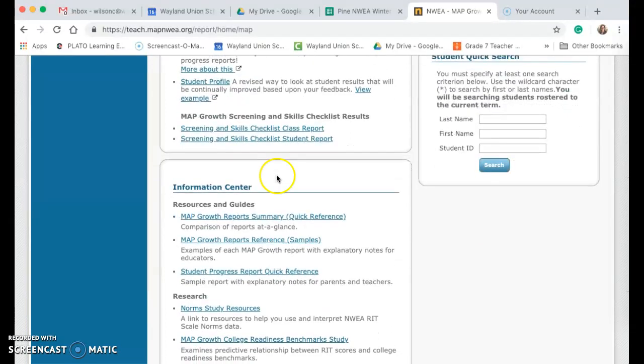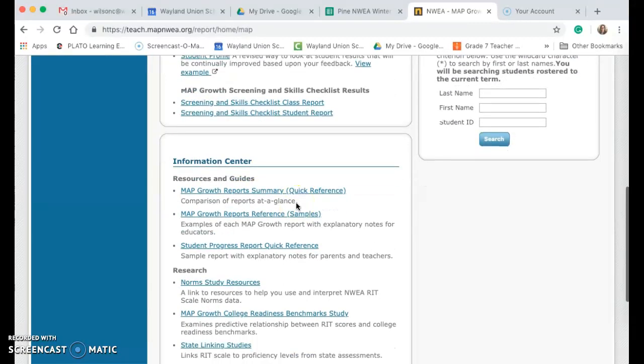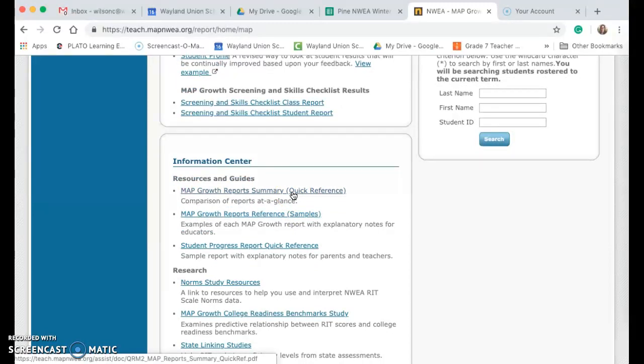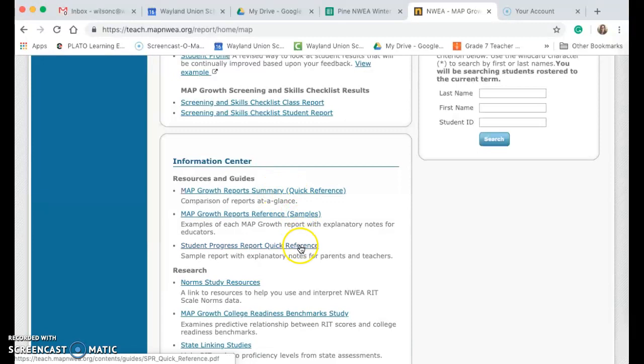If you scroll down a little bit further here, if you've never checked this out, there's some information places. If you've always wondered what some of the reports are and how you can use them, there's some different references or samples.